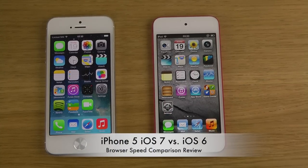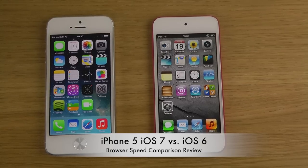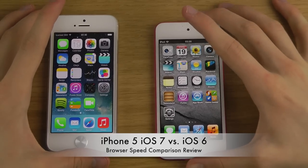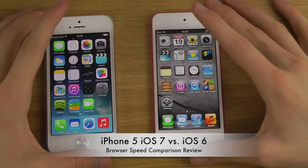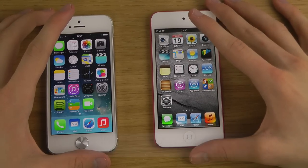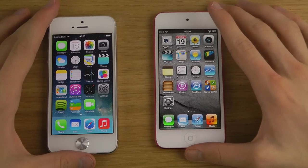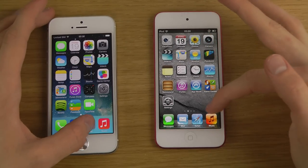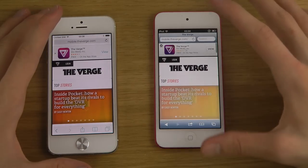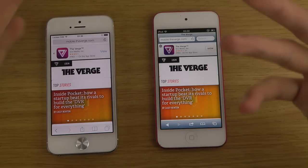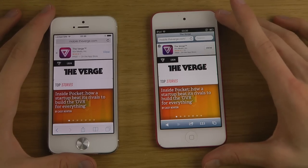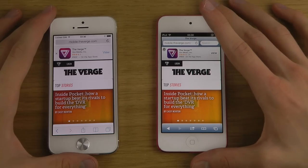Hey guys, so today I want to compare iOS 7 on my iPhone 5 versus iOS 6 that I do have available here on my iPod Touch. In this video we will be going over Safari and the updates with that app. Safari is of course the browser in iOS, Apple's browser. Let's open it up and check out the UI because it really has made some amazing UI updates in the new iOS 7.